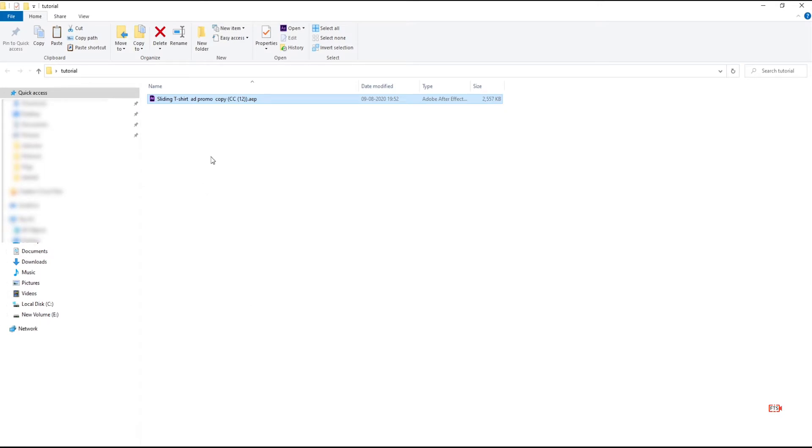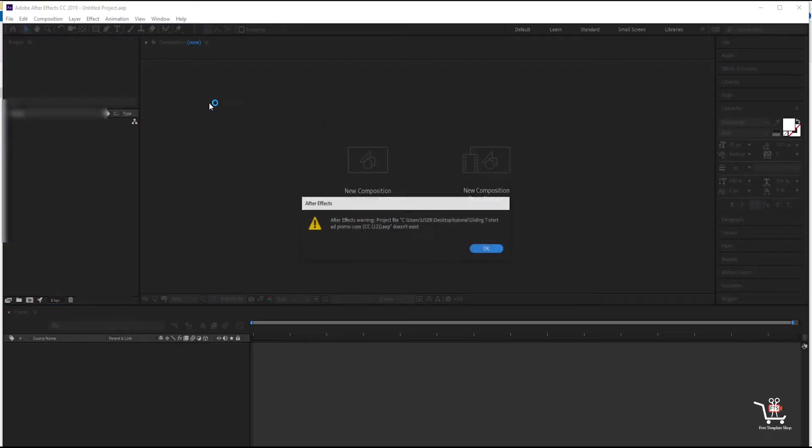Hi guys, this is Dave from FreeTemplateShop.com. Today I am going to show you how to fix After Effects project file doesn't exist error.